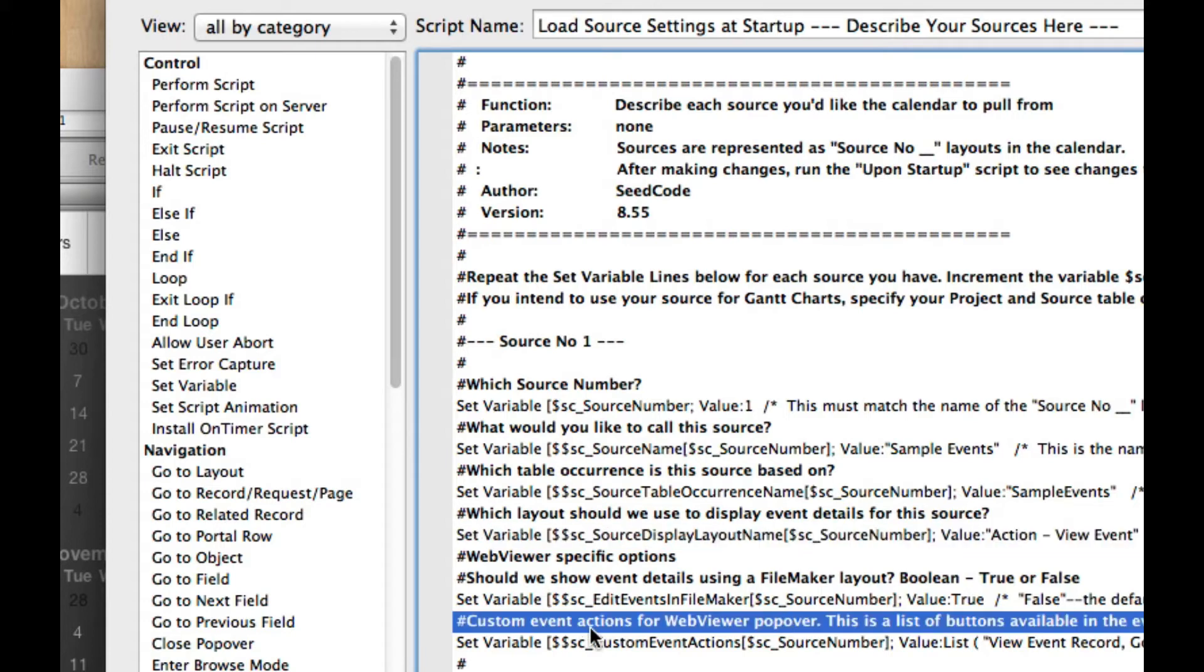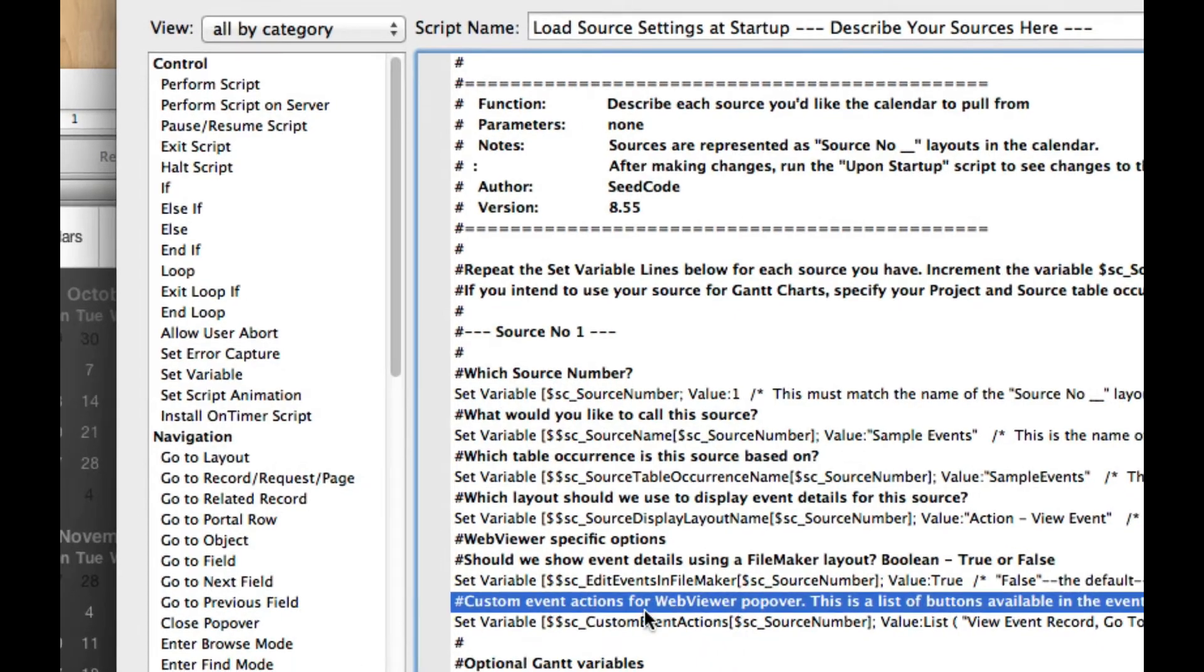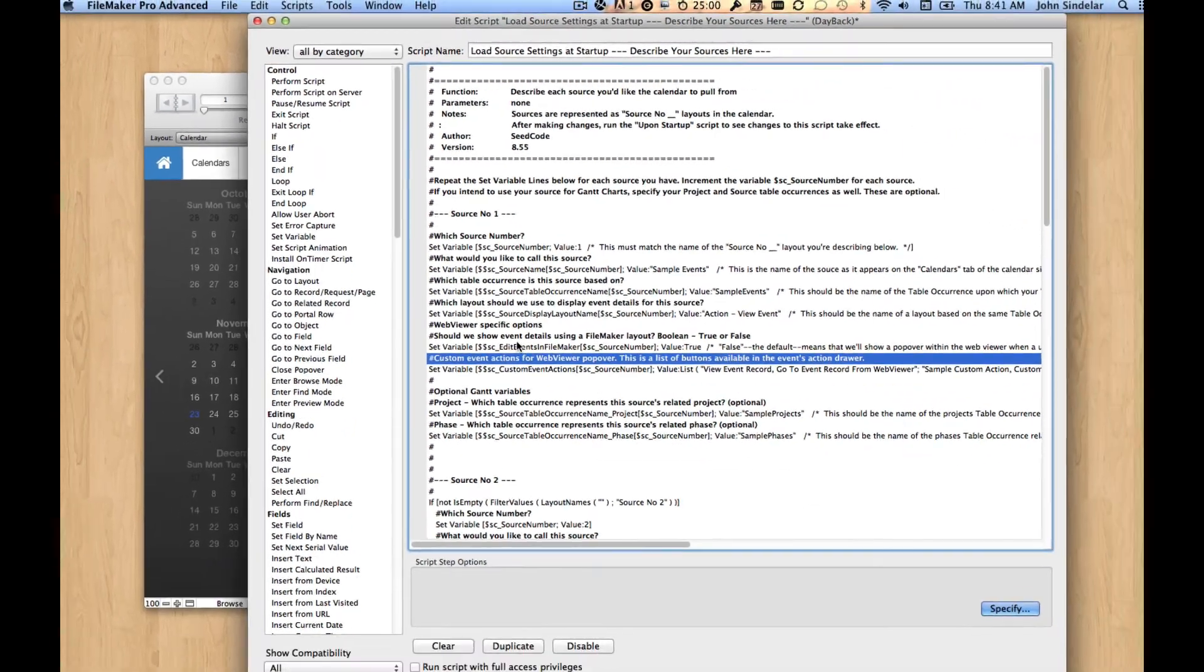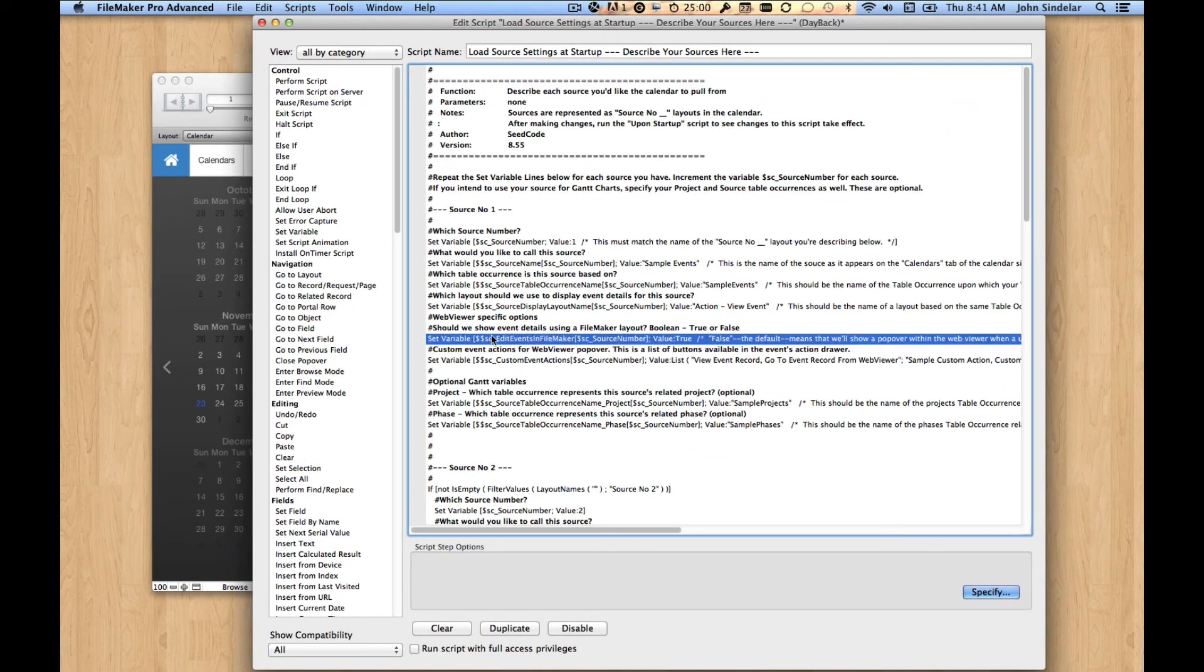So great. And by the way, here is where you configure those custom actions. Both the name of the button and the script you run are right here. But this is what we're doing. We've set this to true. So let's save this script.